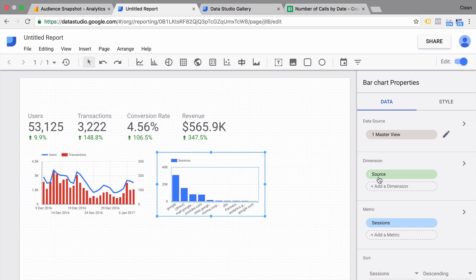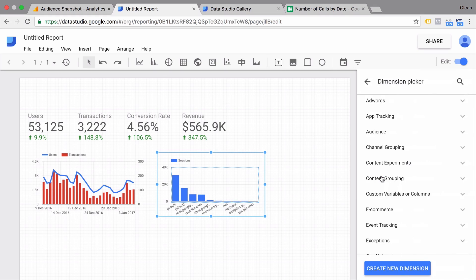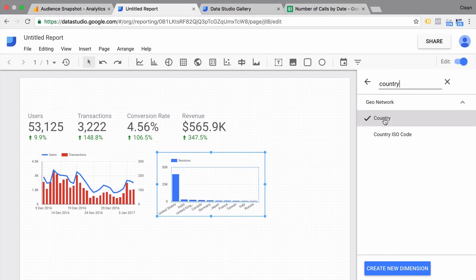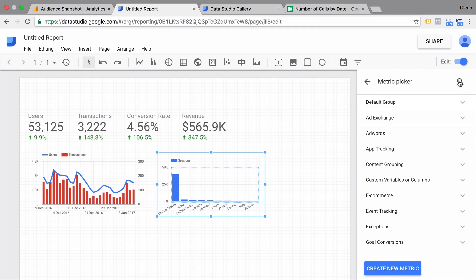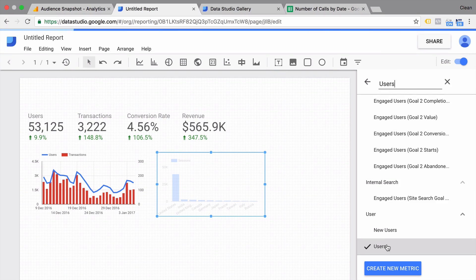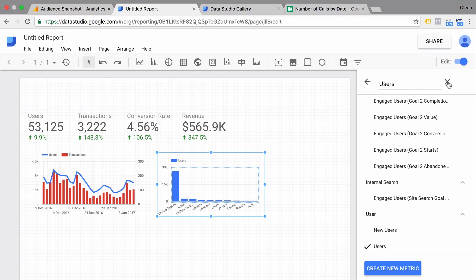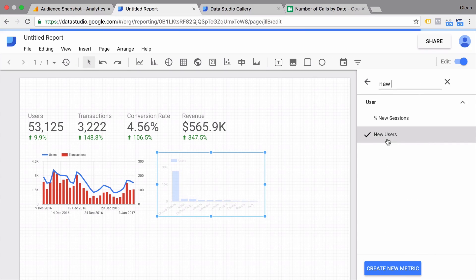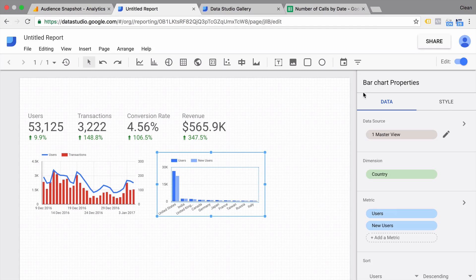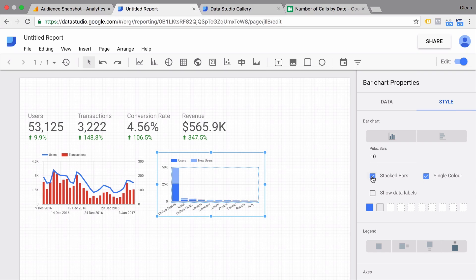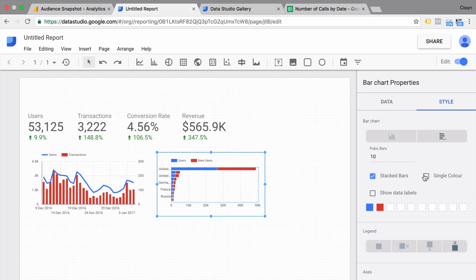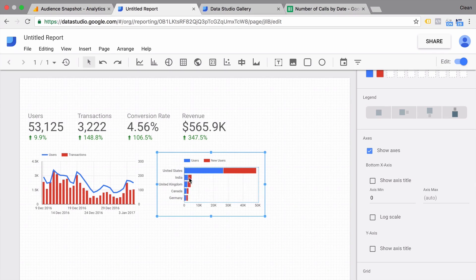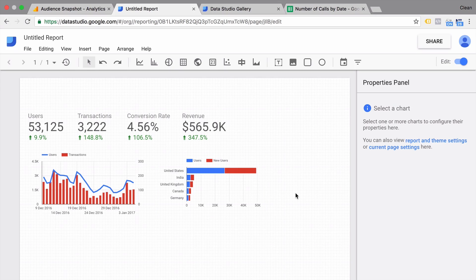The same is possible with our other bar charts. Let's make a country comparison here — so instead of looking at the source, we will look at the country, and again look at users. Maybe add another metric which would be new versus returning visitors. So that is now added to this chart. We can customize this to get to the style that we want, and even change things inside the visualization itself until the data looks how we want it.